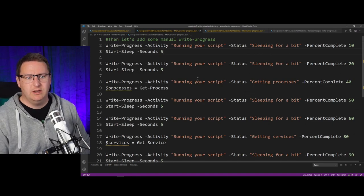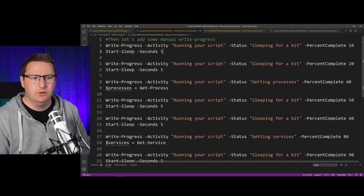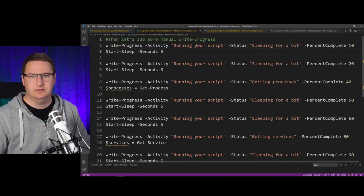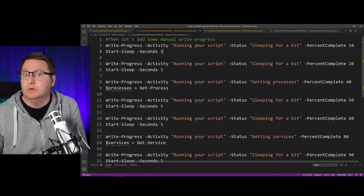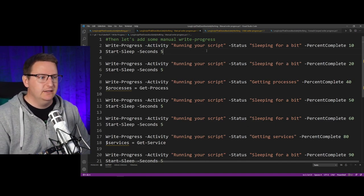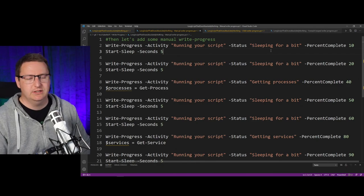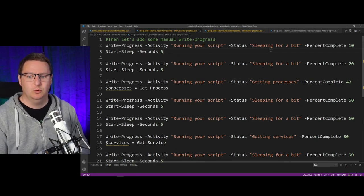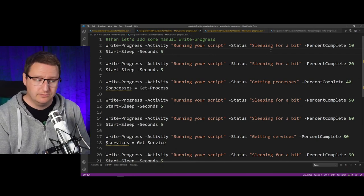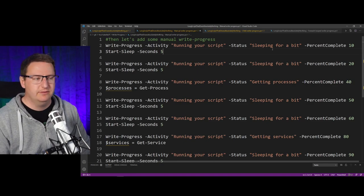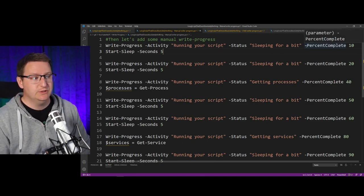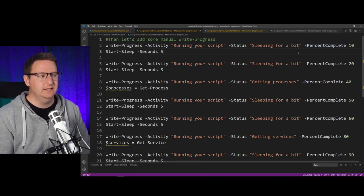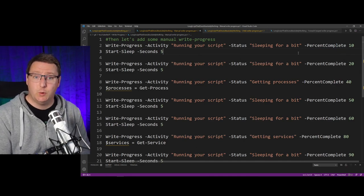The way Write-Progress works is that you have your activity, which is your main what are you doing, and then you have your status, which is what are you currently working on, for example, and then finally you have a percent complete, which is basically the progress.